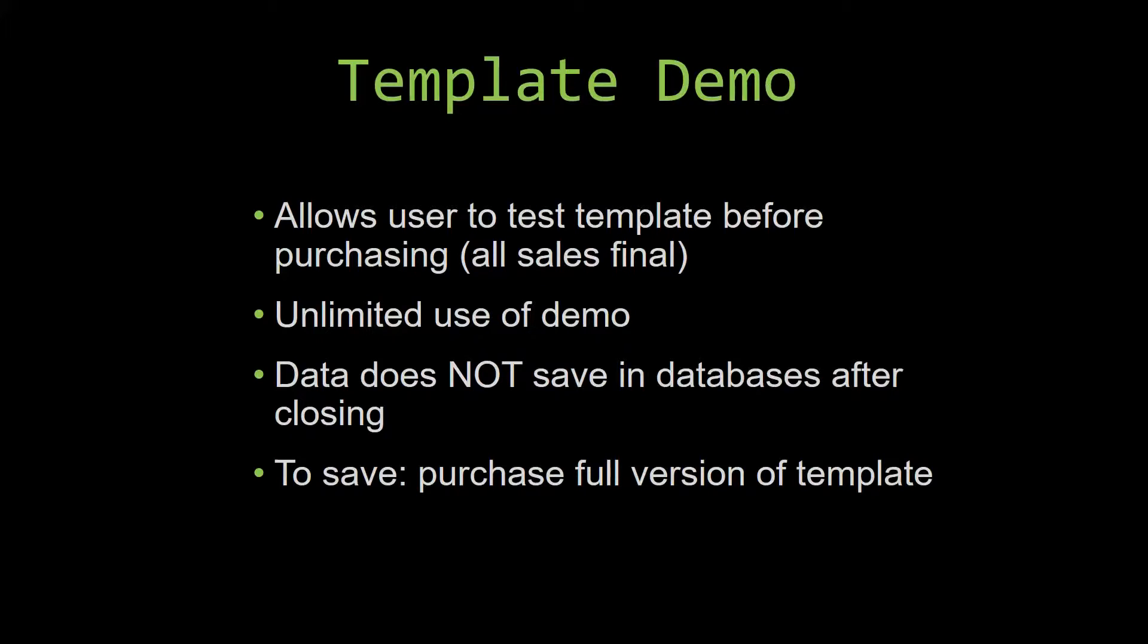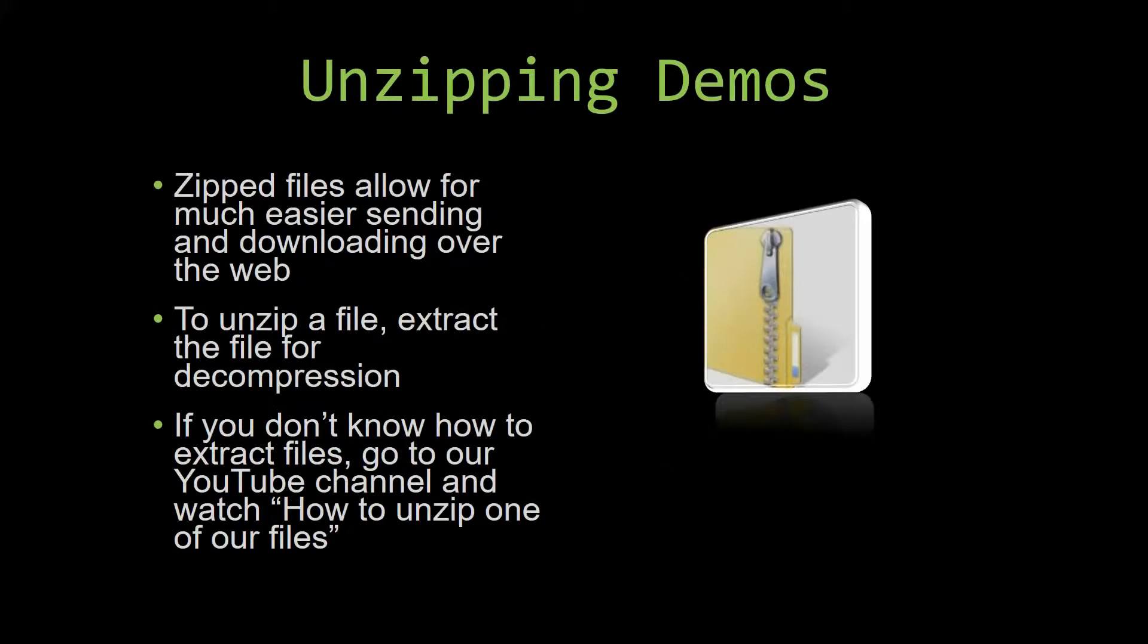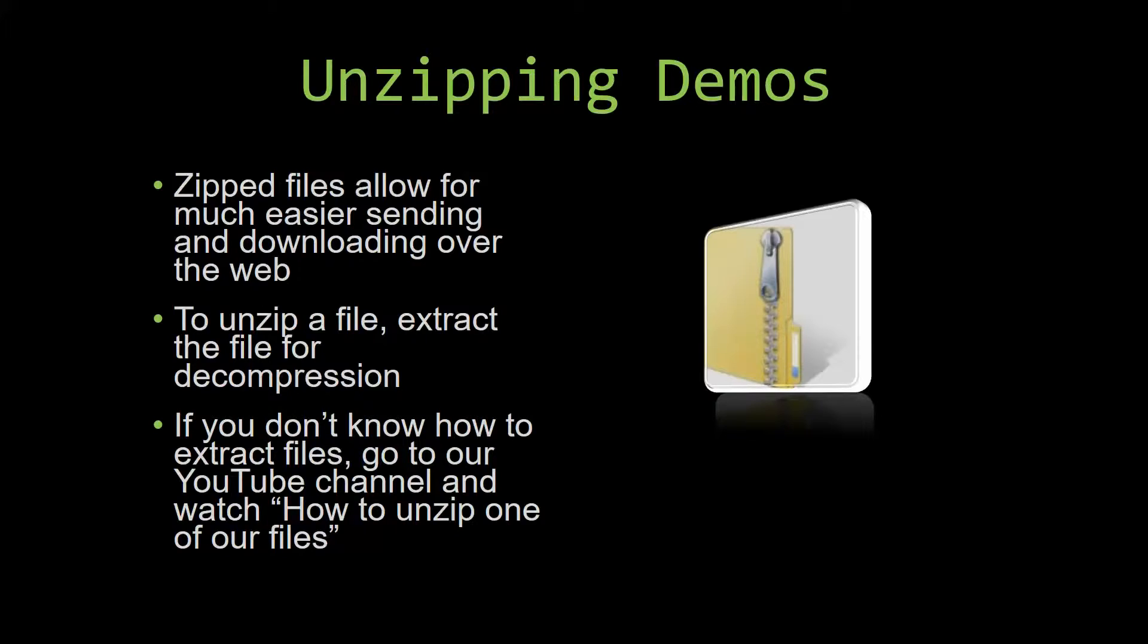Upon downloading a demo for one of our templates, you will have to unzip the downloadable file. Zipped files make it much easier to send and download large files over the web. Unzipping a file is a very simple step. All you have to do is extract the file so that you have access to the uncompressed file. If you do not know how or do not understand how to unzip a file, check out our YouTube channel and watch the how to unzip one of our files video tutorial to learn this simple step. The link to that video will be in the description of this video.